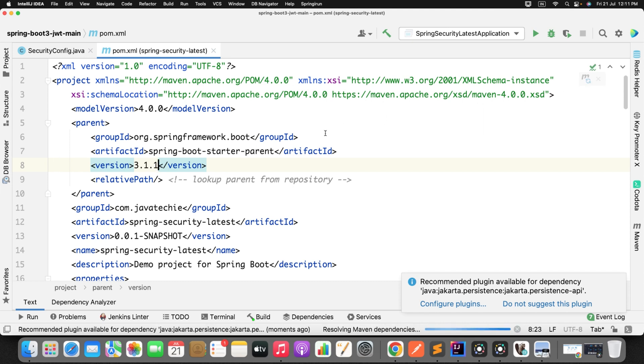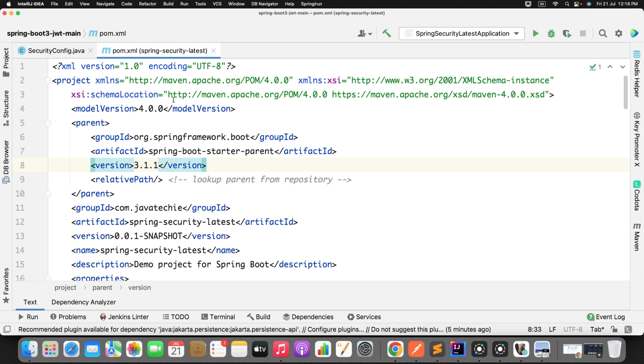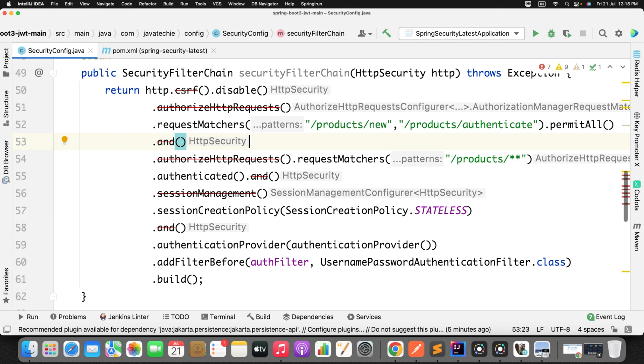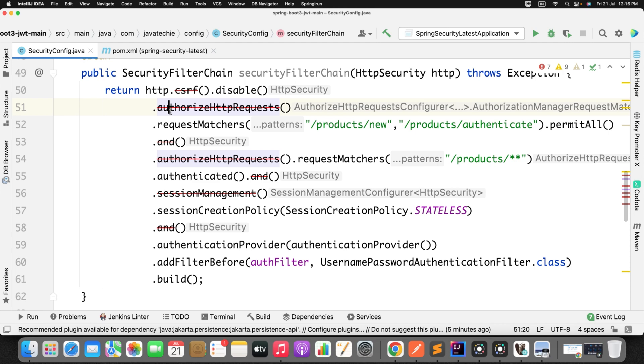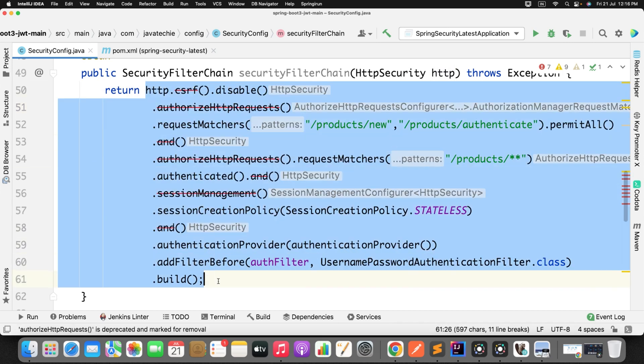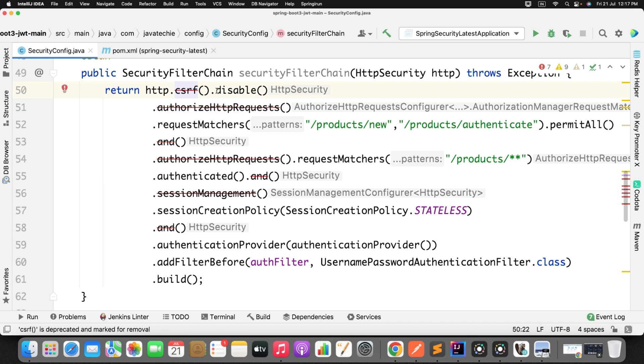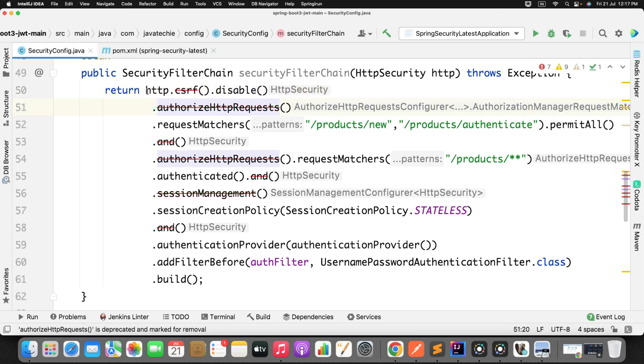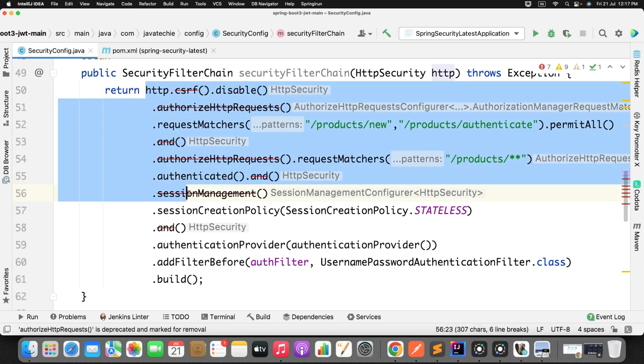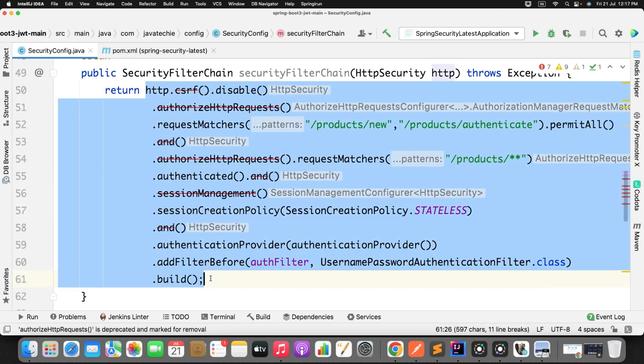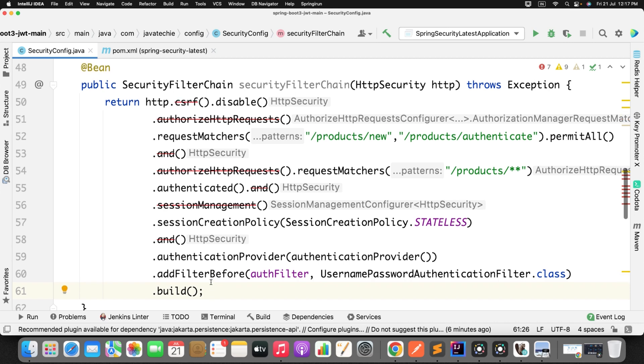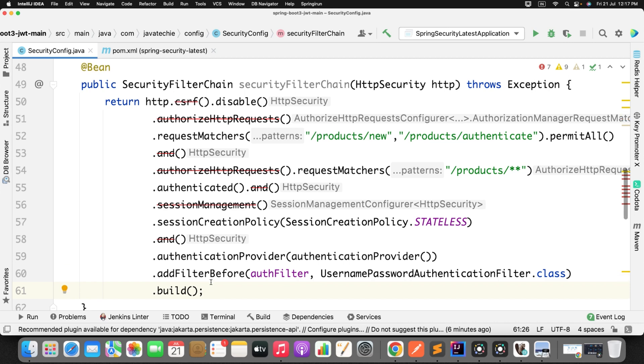So let's go back to the security config class. Now if you will hover your mouse to the warning statement, let's say CSRF, you can see here CSRF is deprecated and marked for removal. And if you observe, this pattern is called method chaining. See here http.csrf.disable - each method is being called with this dot. This entire pattern is called method chaining because this is internally using the builder pattern. Now this is not supported by Spring Boot 3.1.1.